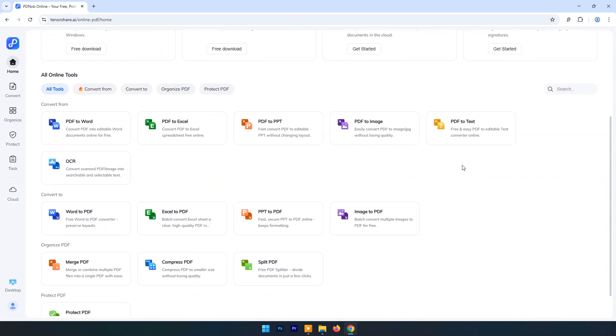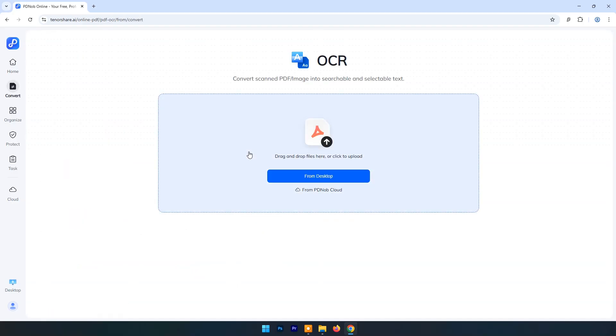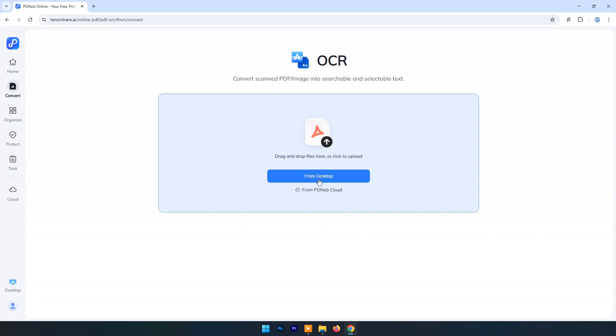Here, an important thing is that we don't need to register or sign in to access its features unlike other online PDF editors. First, let's try OCR. Click on OCR. Now you can drag and drop any scanned image or you can locate its destination. I will upload an image from desktop.